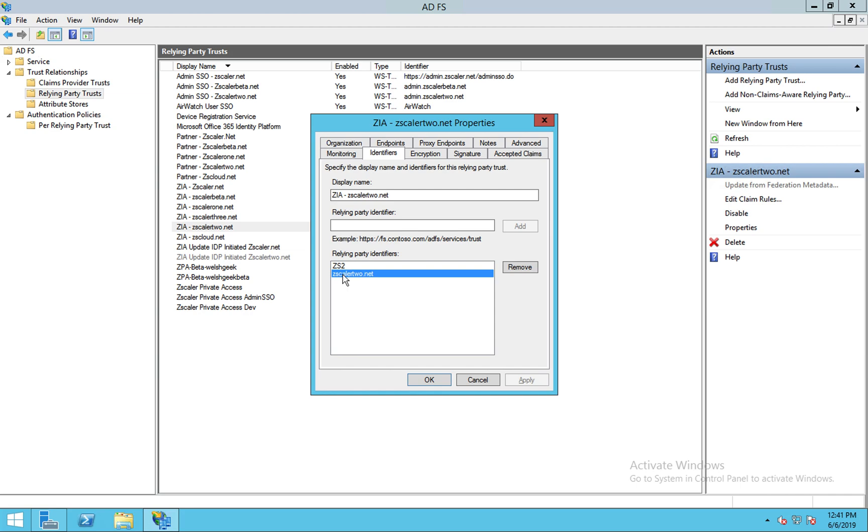We go to Zscaler, you make a request to Zscaler and Zscaler goes, you need to authenticate to me and I'm going to trigger an SP initiated request from the service provider Zscaler to the IDP and it triggers with this identifier. And it also says, here's my Relay State, here's the thing to respond back to, and all of that's fine.